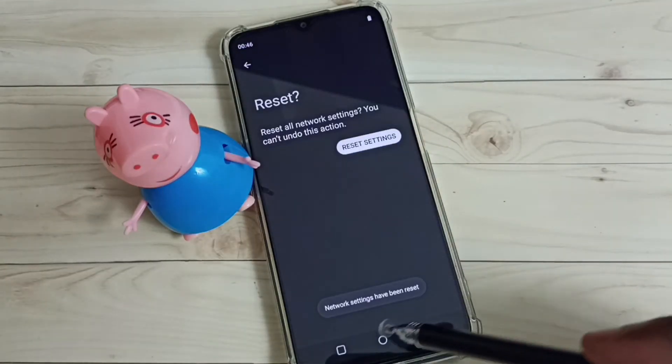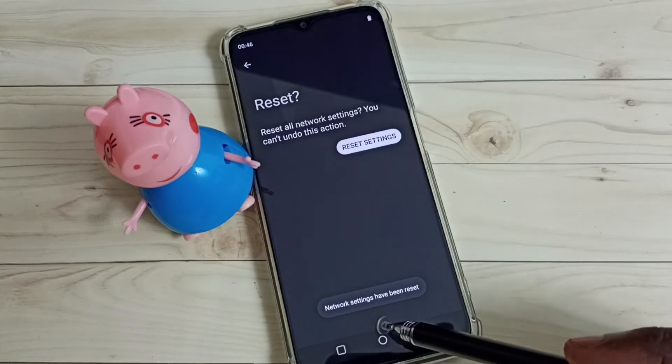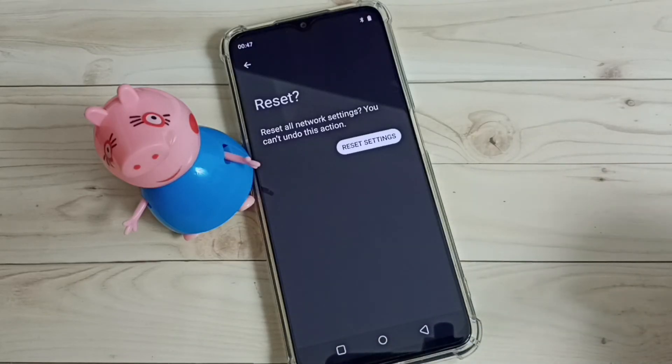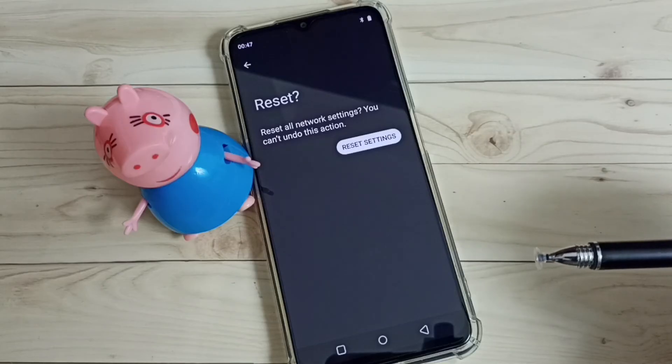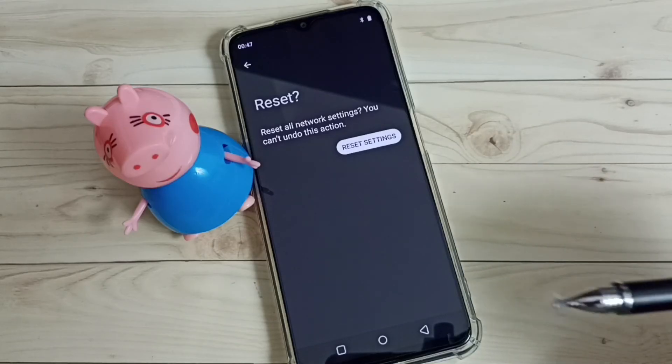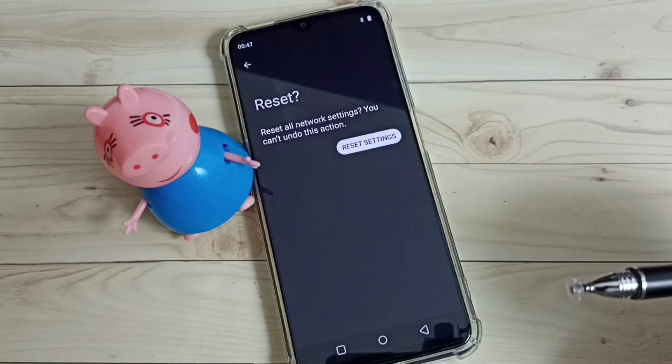Okay, done. Network settings have been reset. This way we can easily reset network settings and fix all network related problems.